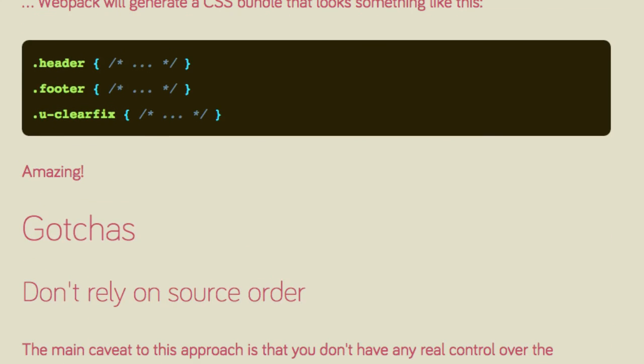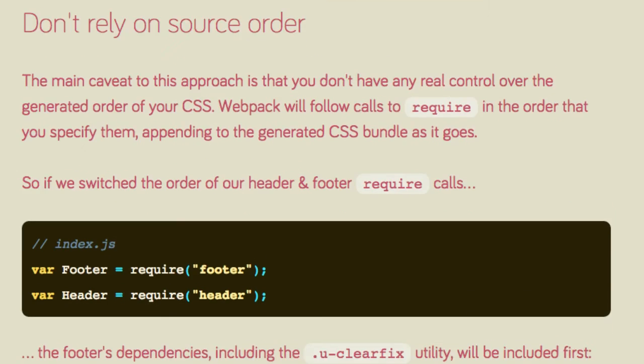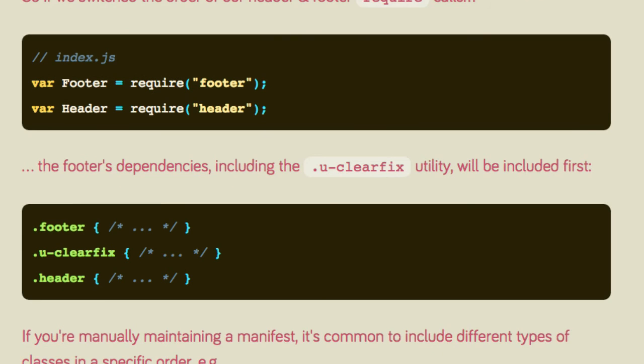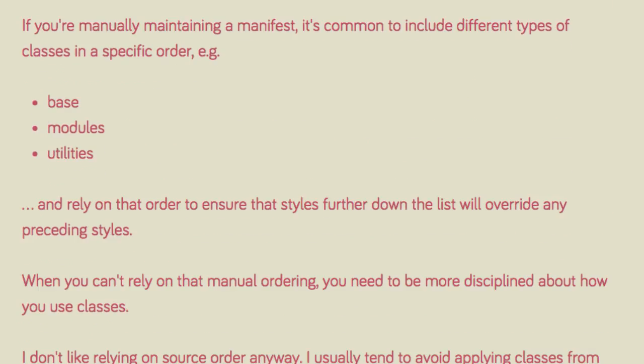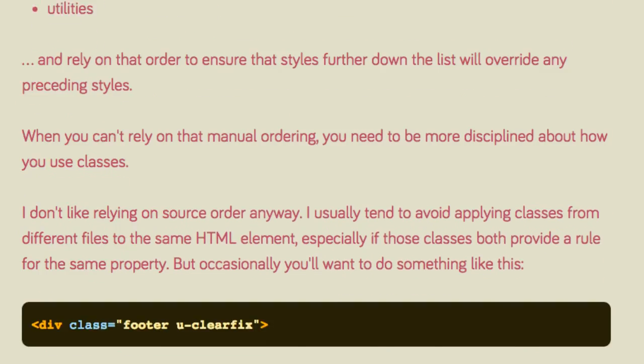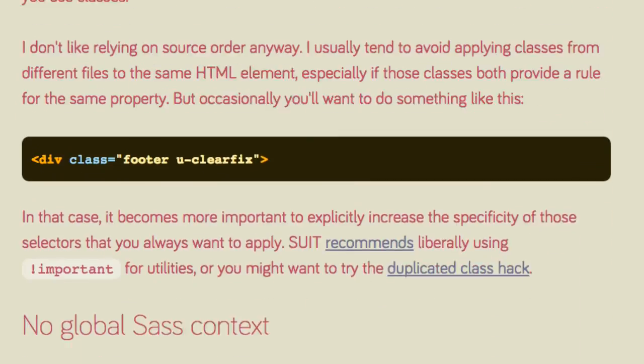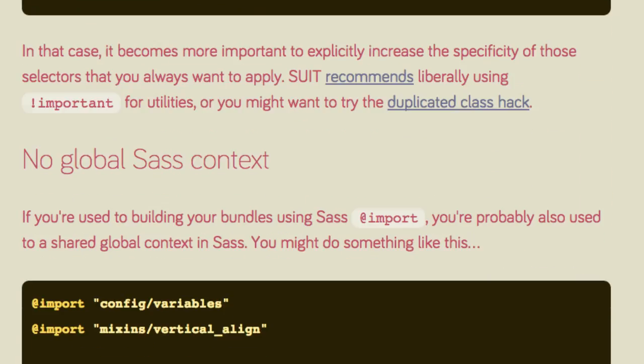The main caveat to this approach is that you don't have any real control over the generated order of your CSS. Webpack will follow calls to require in the order that you specify them, appending to the generated CSS bundle as it goes. When you can't rely on manual ordering of classes, you need to be more disciplined about how you use them, which is a good practice anyway.